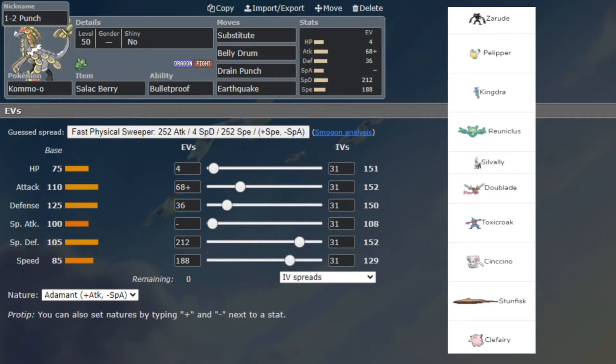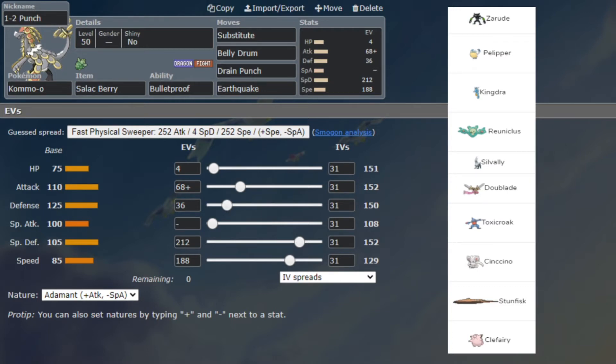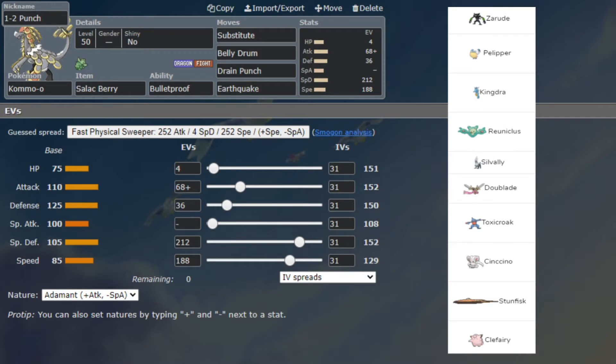Zarude is a Pokémon that is not released yet. I think it has like base 105 attack and speed and pretty good bulk otherwise. Let me check - 120 attack, 105 defense, 105 speed, 105 HP as well, and 95 split with 70 special attack. So it's a pretty bulky Pokémon actually, very good overall stats.